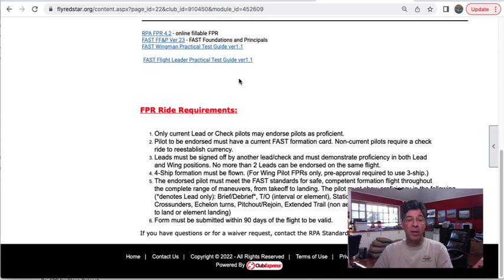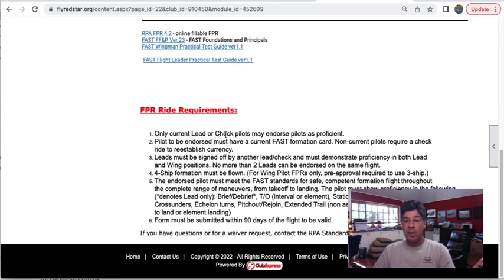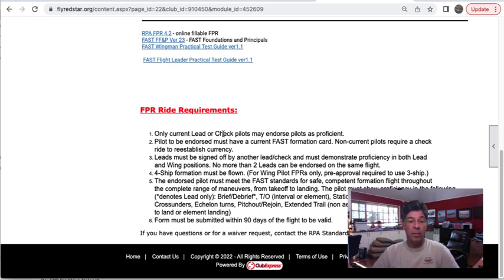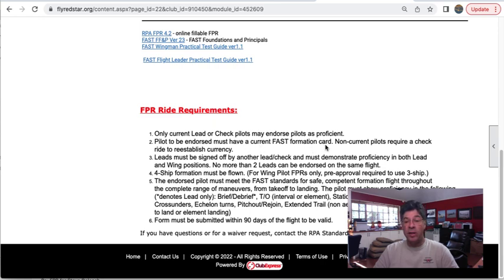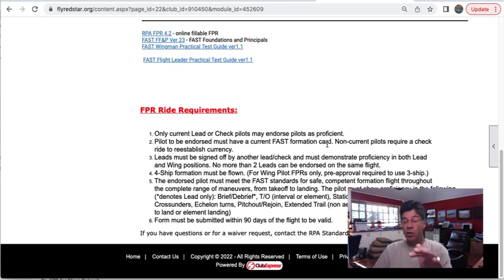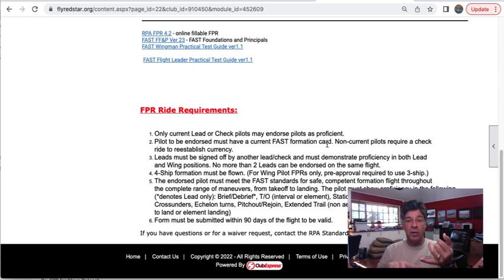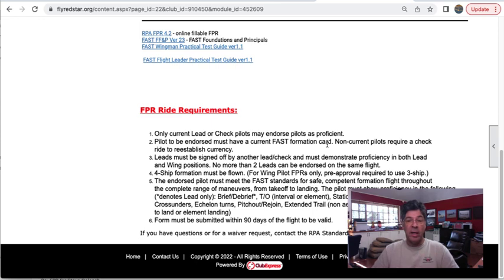So let's talk about the FPR requirements. A current lead or check pilot may endorse a pilot for their FPR. If you are a lead pilot or check pilot with the RPA, you can do a flight and endorse a wing pilot or another lead pilot. The pilot that's to be endorsed must have a current FAST formation card. So if your formation card has expired, don't bother with an FPR. You need to go and get a check ride. Simply go and do another check ride and you will be current. But no point doing an FPR because you're expired.